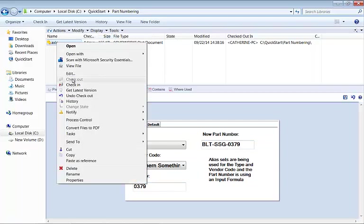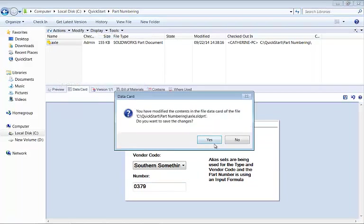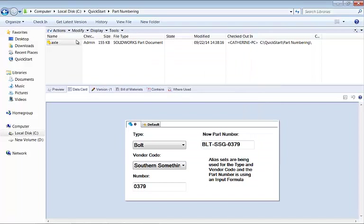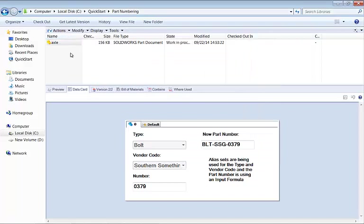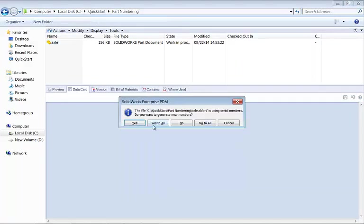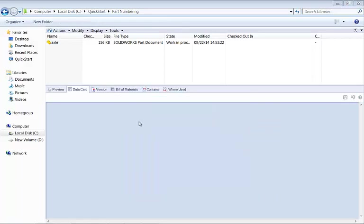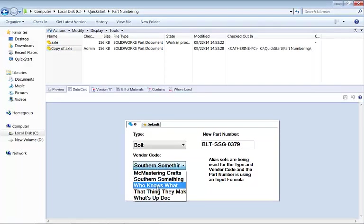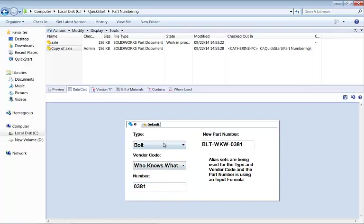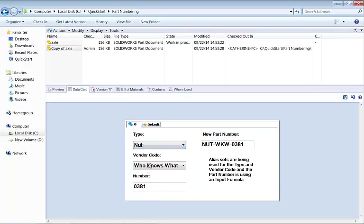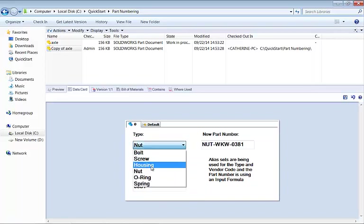Let's go ahead and check this file in, and we can copy and paste it to test it one more time. Yes, I want to generate new numbers, and now I've got 381, who knows what, and housing.